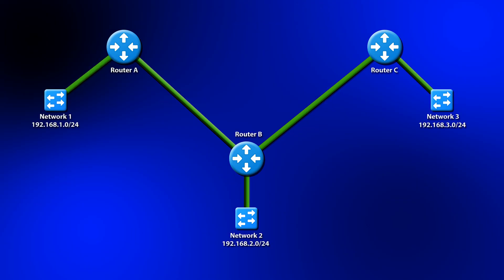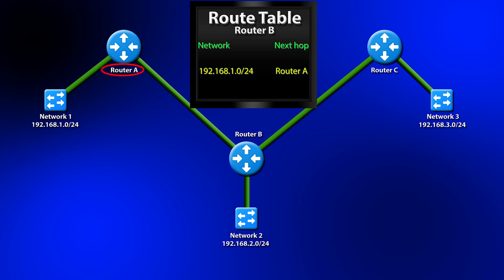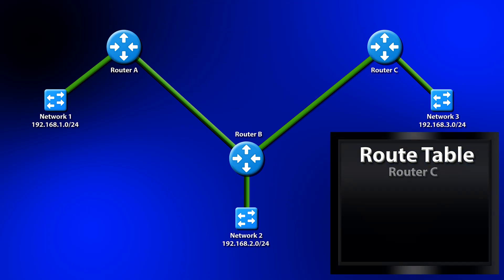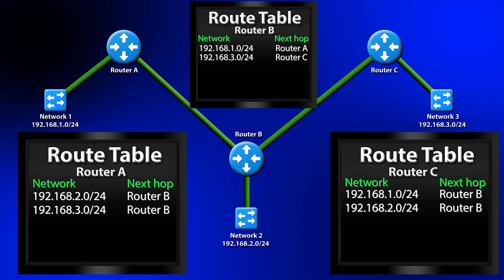So let's quickly fill out the rest of our static routes. Router B needs two static routes, one to Network 1, 192.168.1.0 slash 24, with the next hop of Router A. And another to Network 3, 192.168.3.0 slash 24, with the next hop of Router C. And finally, Router C needs two static routes. Network 1, the next hop is going to be Router B. And Network 2, of course, the next hop is also going to be Router B. So it all seems pretty manageable at this size, right? Just three routers and six static routes. But it gets messy fast.